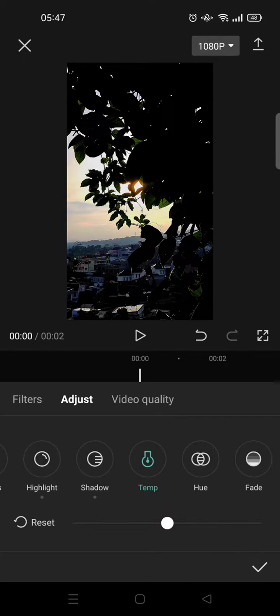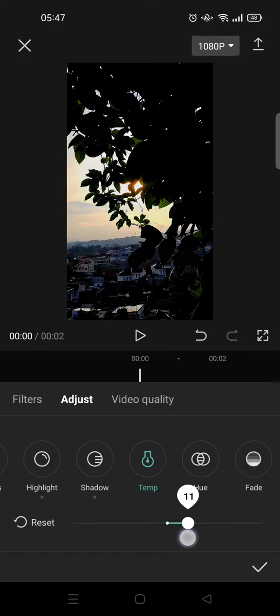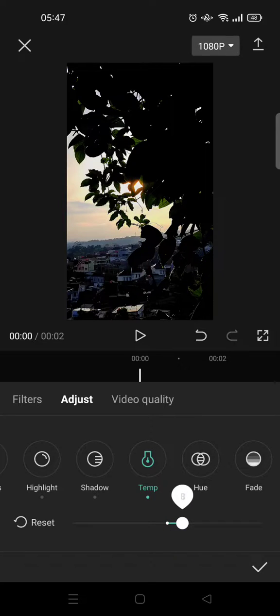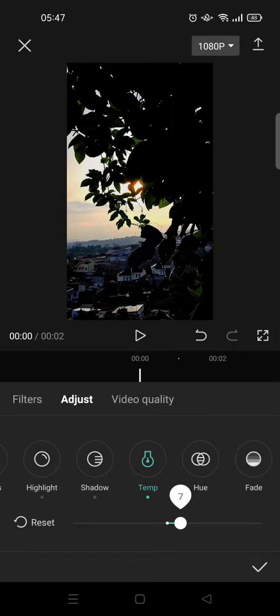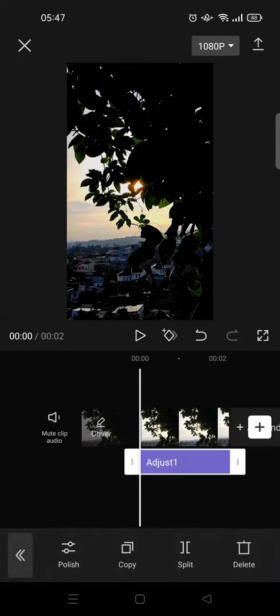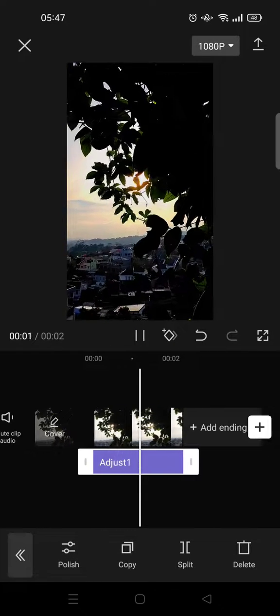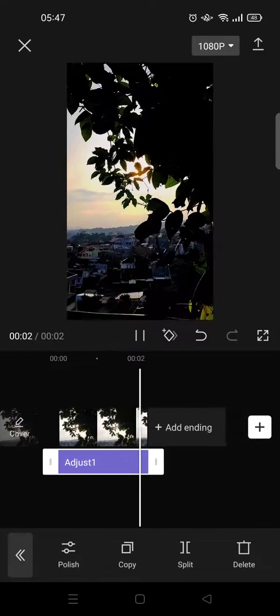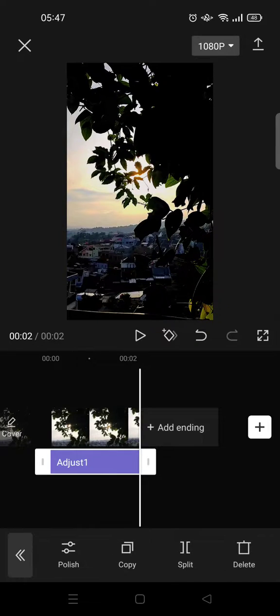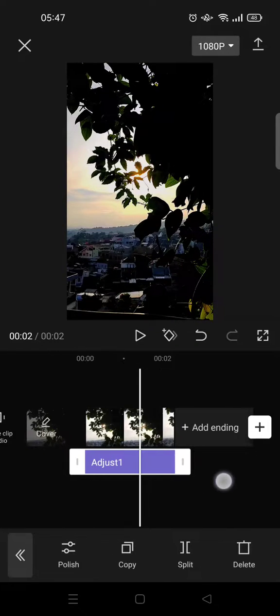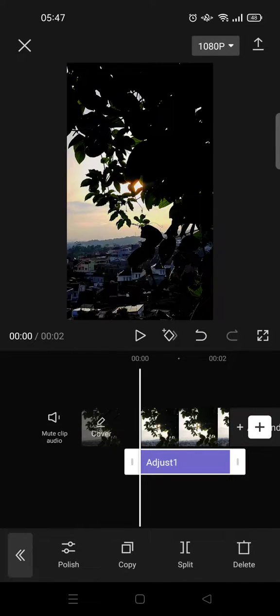And last, click on Temp and set it to around 7 or 8. Click on the check icon and here is what it will look like with the color setting I just did.